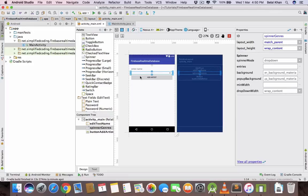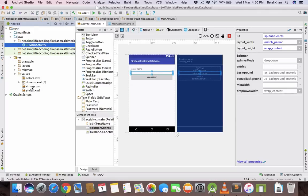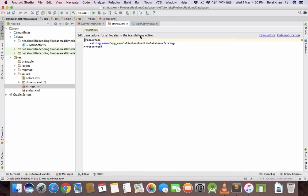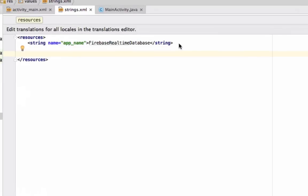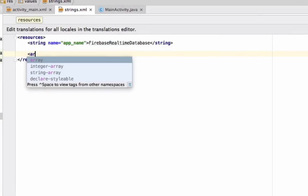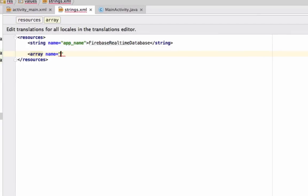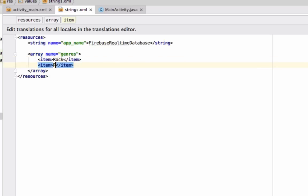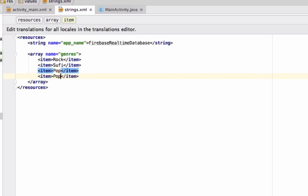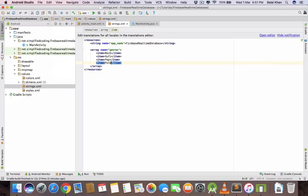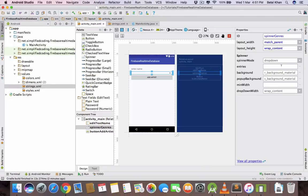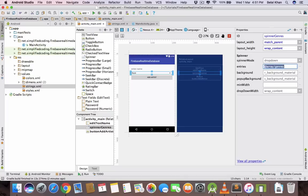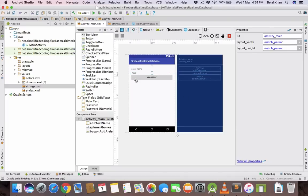Now let's fill the spinner with some values. For this go to strings.xml and here define an array. Define an array and name it genres and put all the items that you want to display on the spinner. I am giving Rock, Sufi, Pop, Folk. For spinner entries we will write array and then genres. We have the genres here.